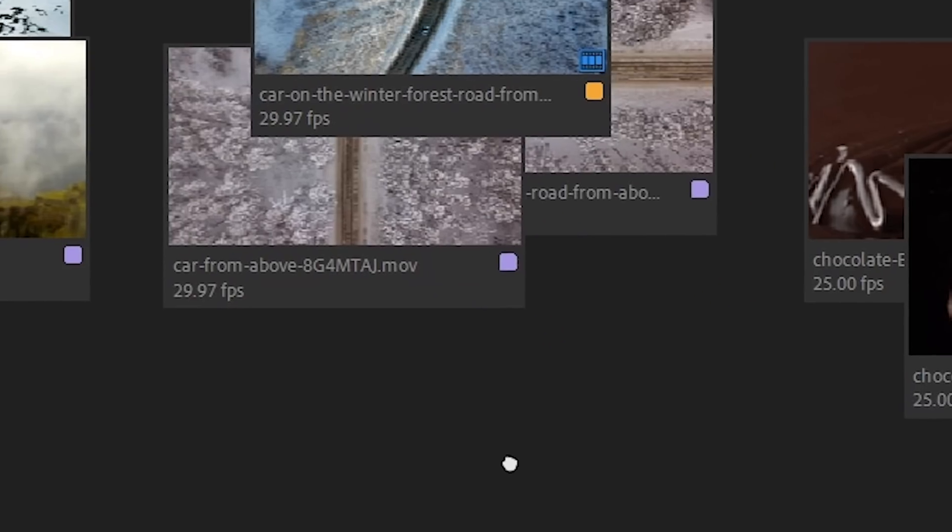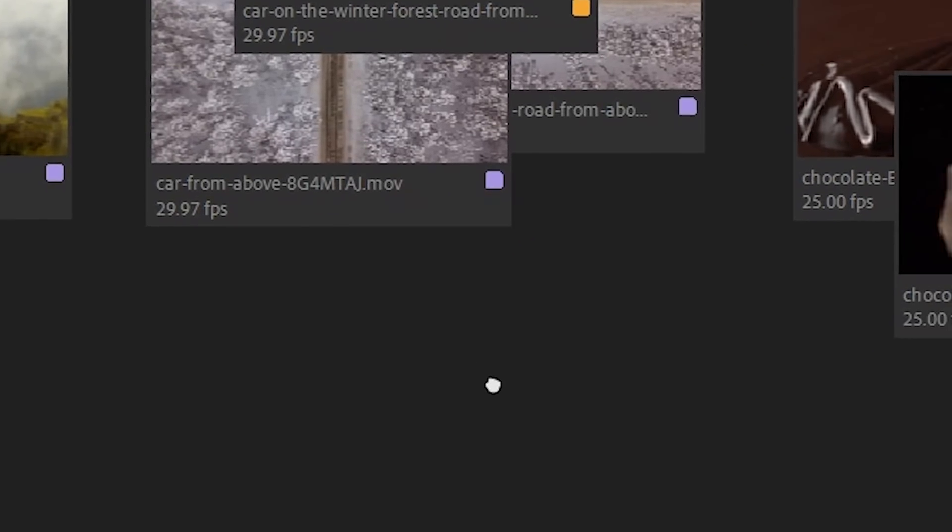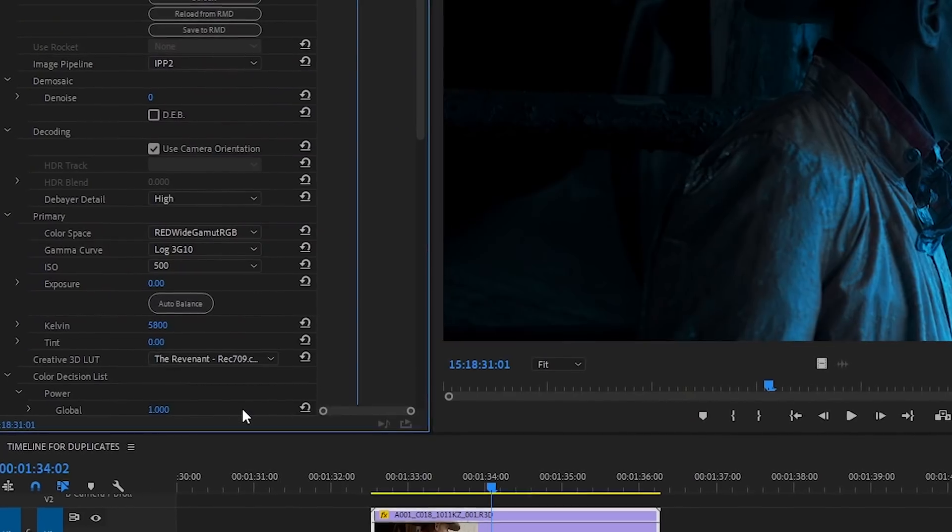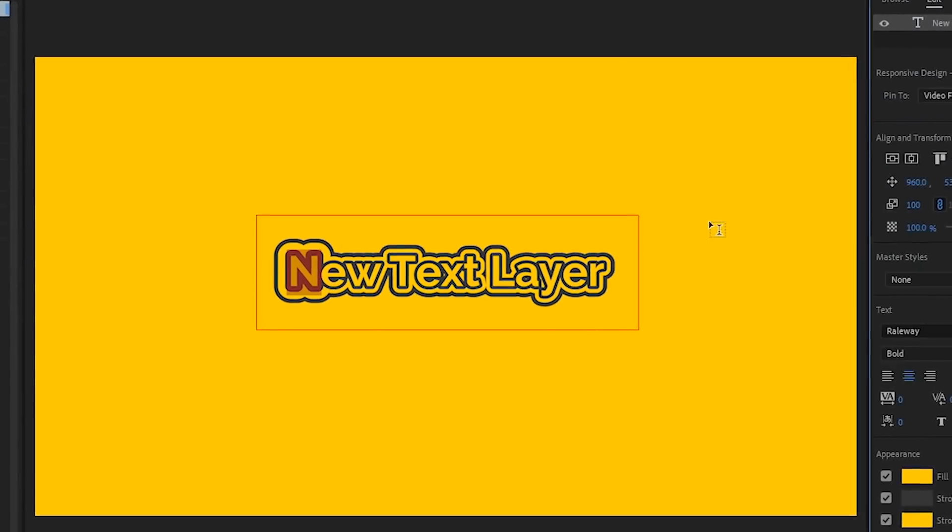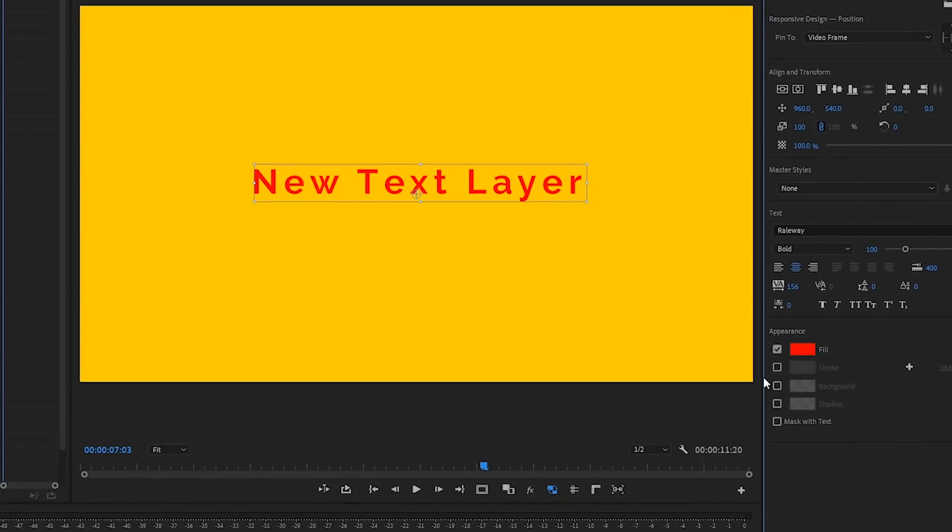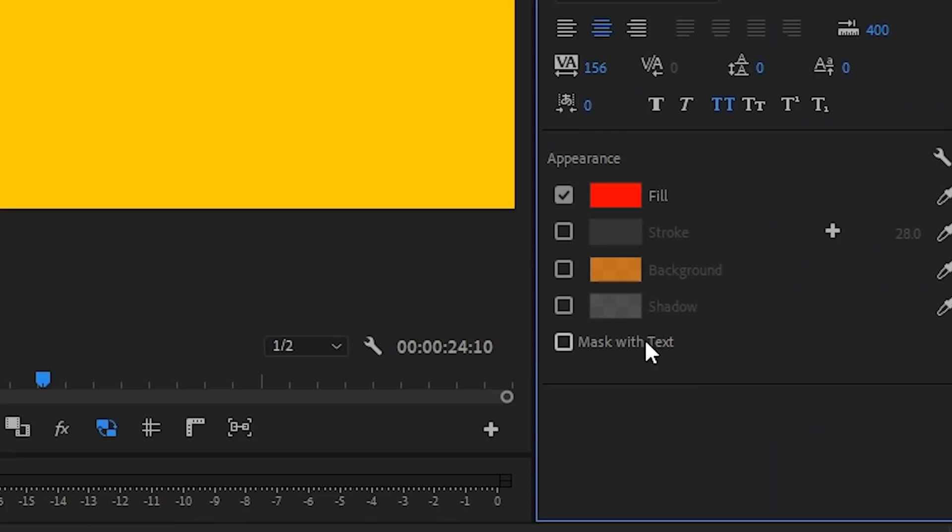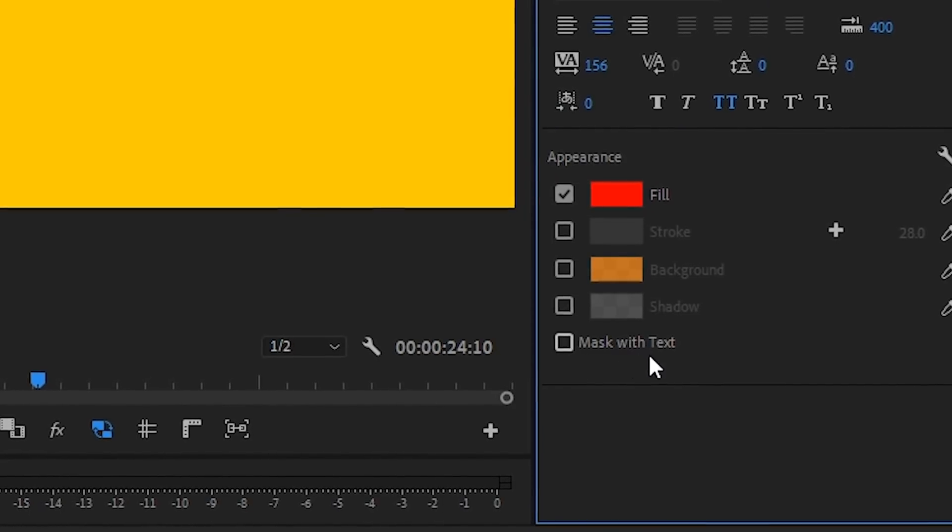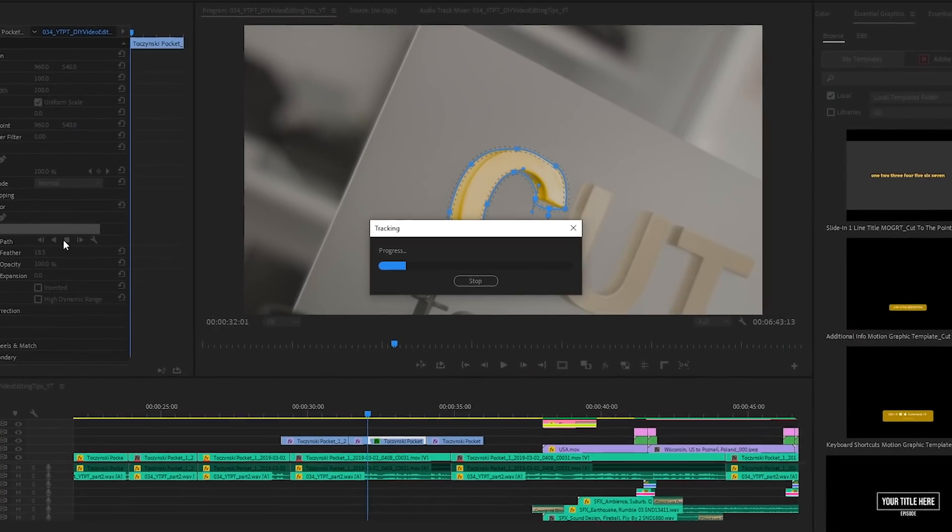A pre-release of Premiere Pro 2019 is officially here with 28 new features and improvements. So grab a cup of tea, coffee, a beer or whatever your favorite beverage may be and let's see what's new.